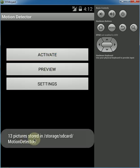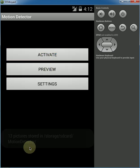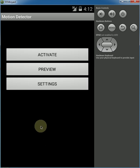13 pictures stored in storage, SD card, motion detector. So it'll tell you every time exactly where the pictures are stored.